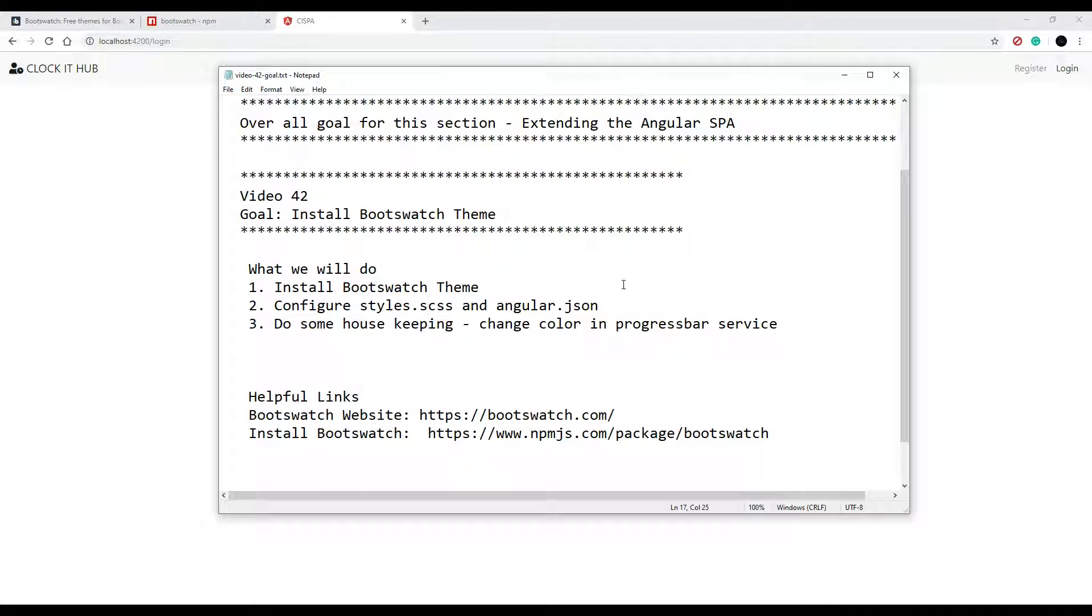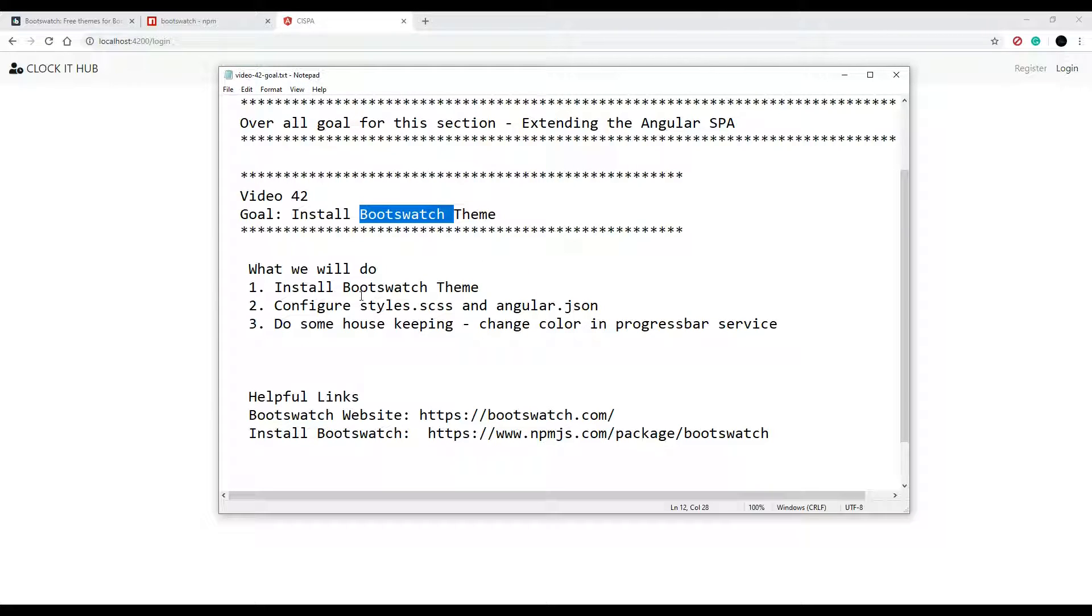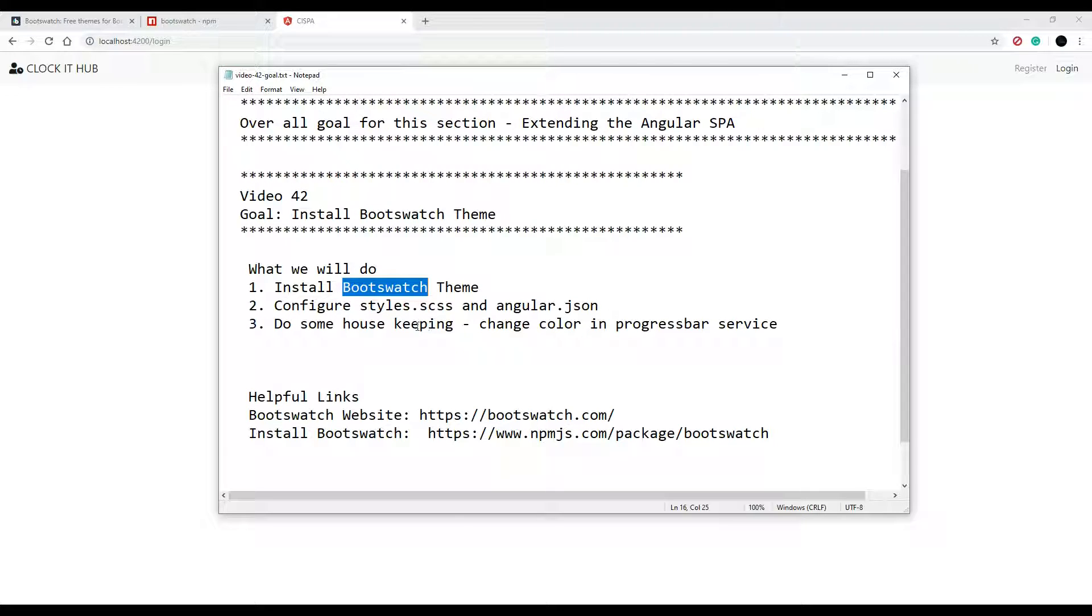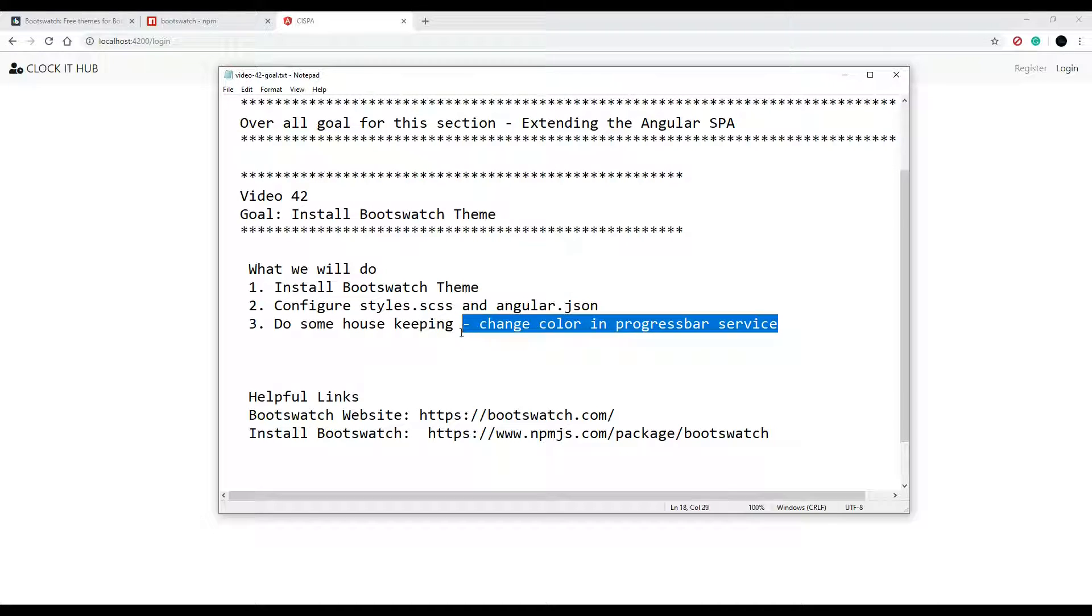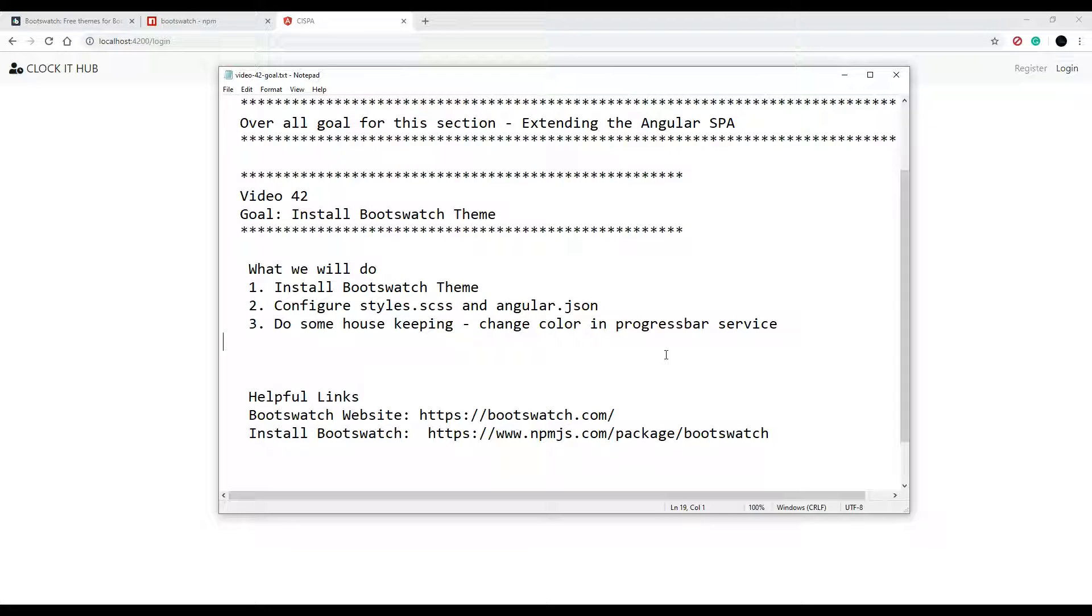In this video we're going to be setting up our theme in our application and we're going to be using Bootswatch to help us do that. First we'll install Bootswatch into our application, then we'll set up our stylesheet and our angular.json file. Towards the end we'll do some housekeeping and change around some styles for our progress bar.